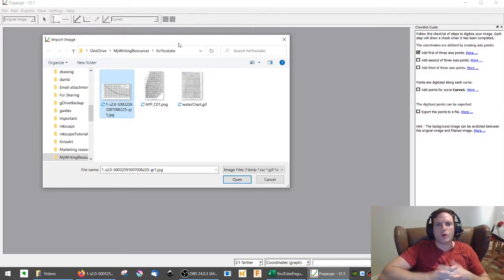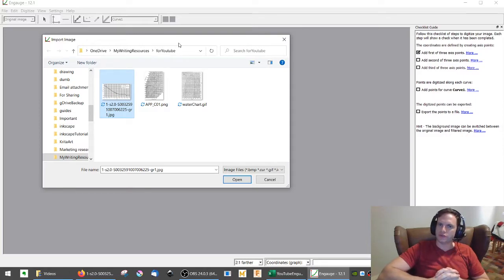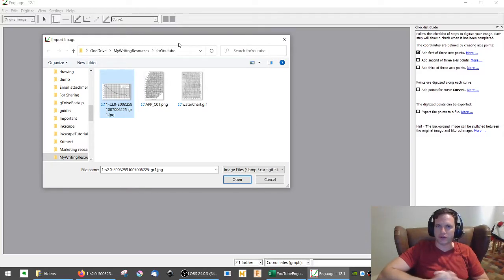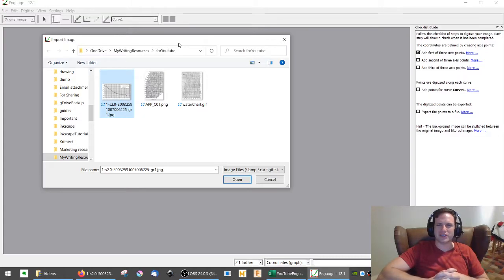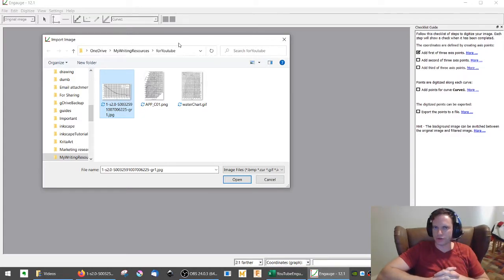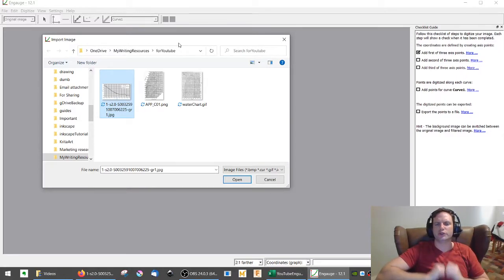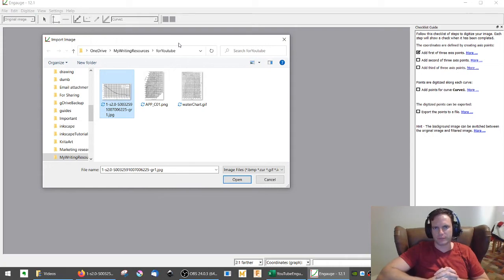Welcome. We're going to go over a free tool called Engauge. This is a very useful tool when you are dealing with chart data and you don't necessarily have the raw numbers to go with the chart. You may be dealing with a textbook, you may be dealing with some kind of journal article, or something else where you literally only have graphical data, no numbers.